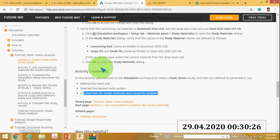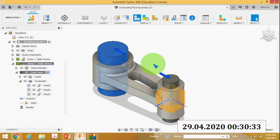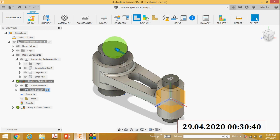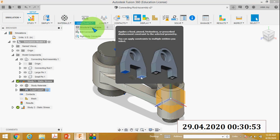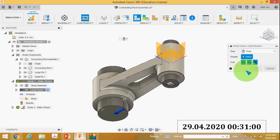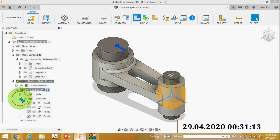The next thing is to use constraints to stabilize the model statically. The load is applied on the larger pin, and the top face and bottom face of the smaller pin are constrained in both X and Y directions. Go to Constraints, then select Structural Constraint, then select the top face and bottom face of the pin and apply UX, UY, and Z. You can see it is constrained.